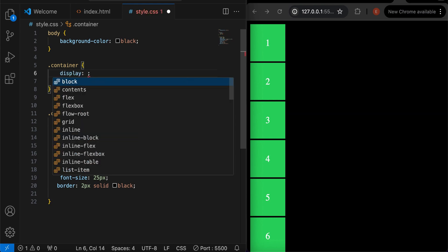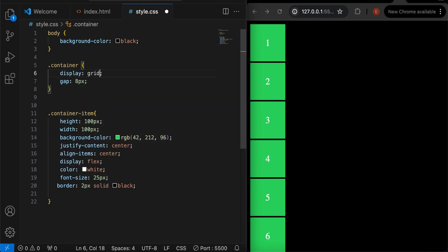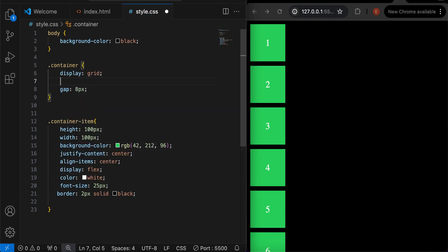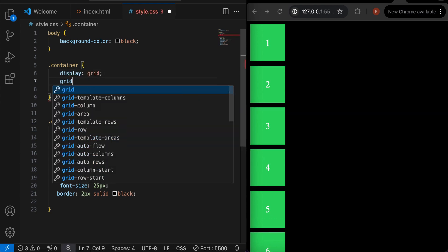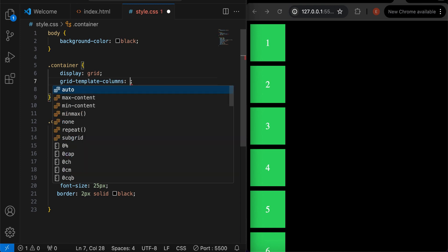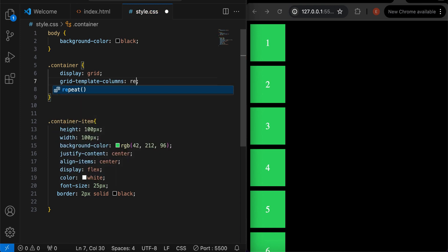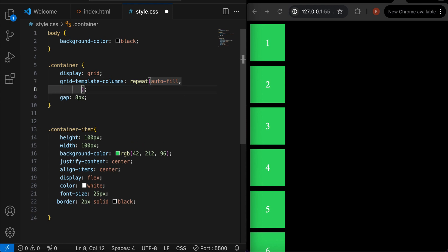We will add display to be grid. Then grid template columns to repeat. If you don't understand, don't worry. I will explain more after writing the code.